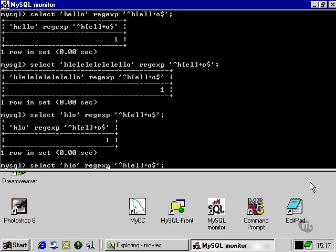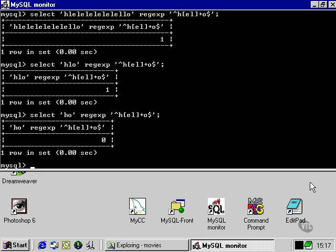However, if we took that one L out, because we've used the plus sign, which in this case represents one or more, the expression evaluates false.